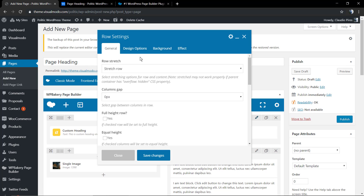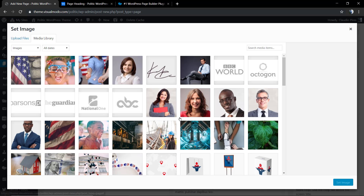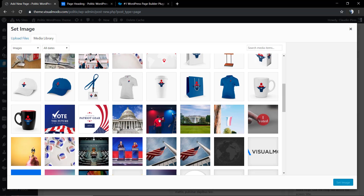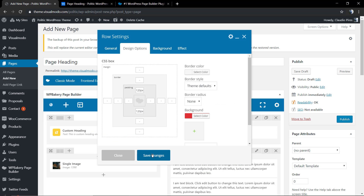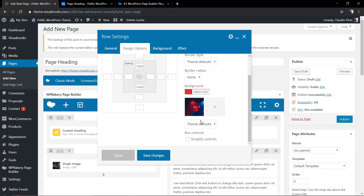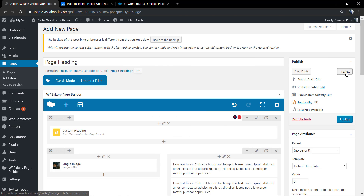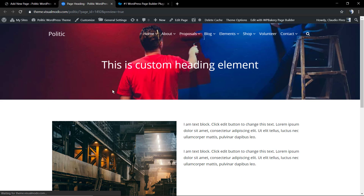Now let's start playing around with the background of our page heading section. As an example, I'm going to add a background image — just don't forget to set it to Image Cover.